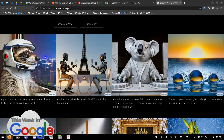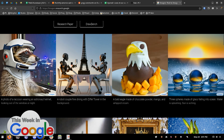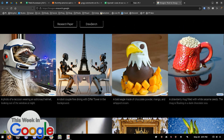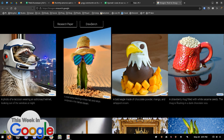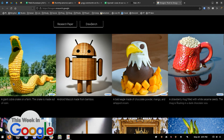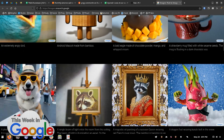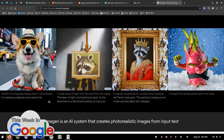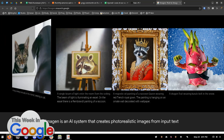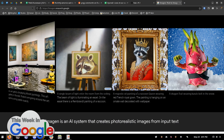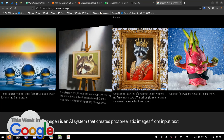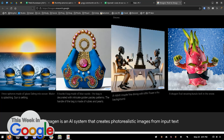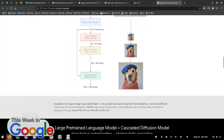Three spheres made of glass falling into the ocean. These have never existed before. Here's a bald eagle made of chocolate powder, mango, and whipped cream. This is not just looking up stuff on the internet — these are generated. And a mascot made from bamboo. The one that's amazing to me is a corgi on a bike. I can't get back to it — it looks like a corgi on a bike. Yeah, I had it and I can't get back to it. Anyway, that's kind of cool.